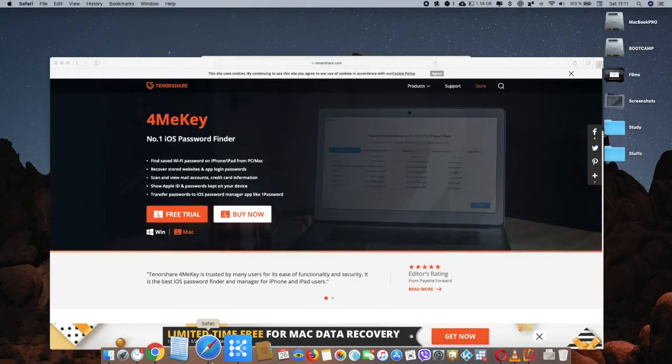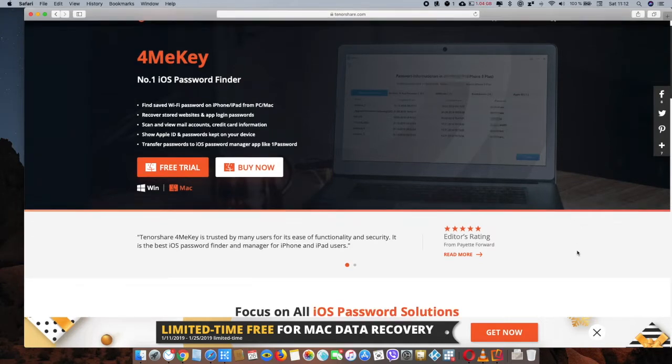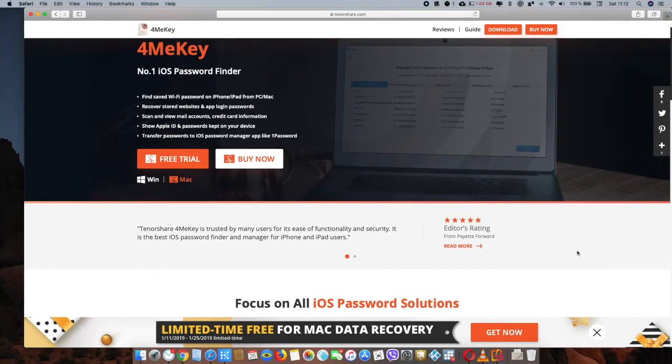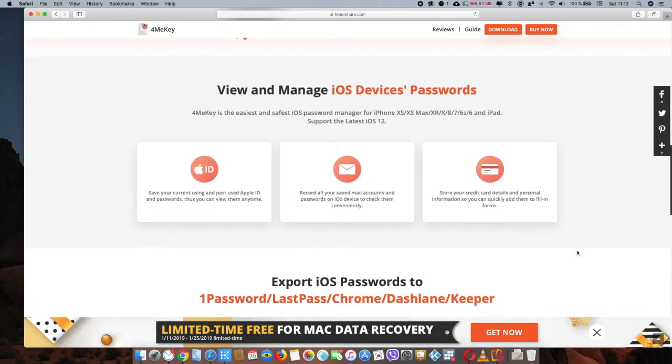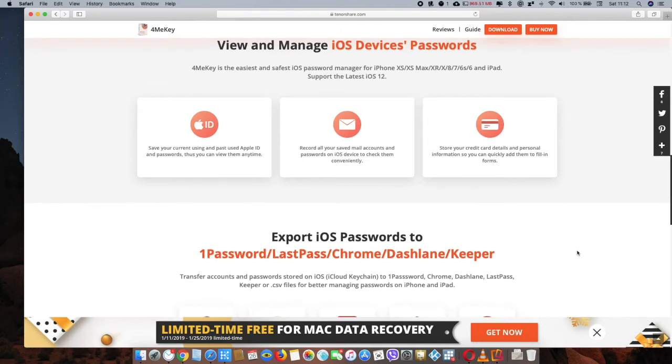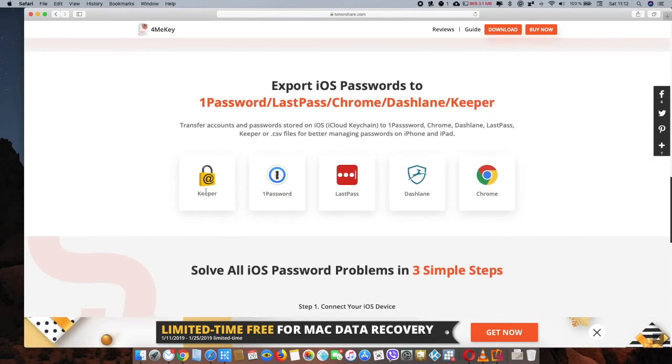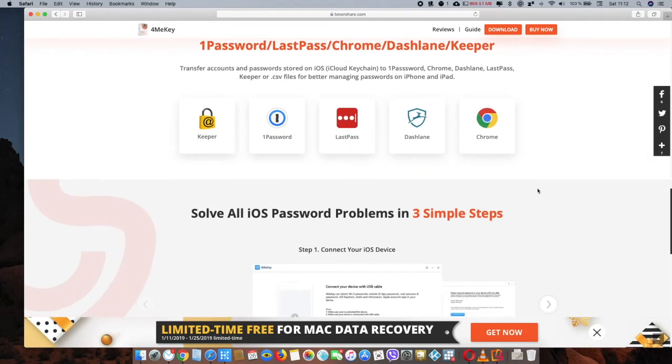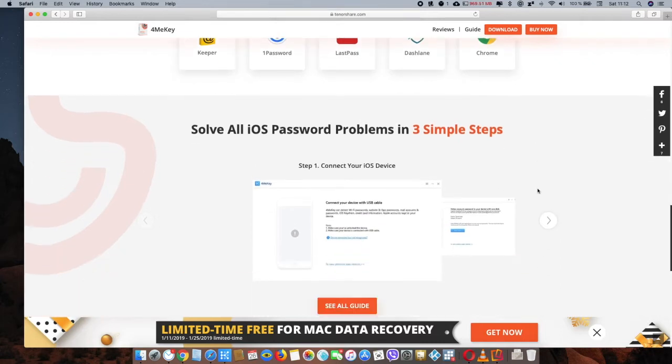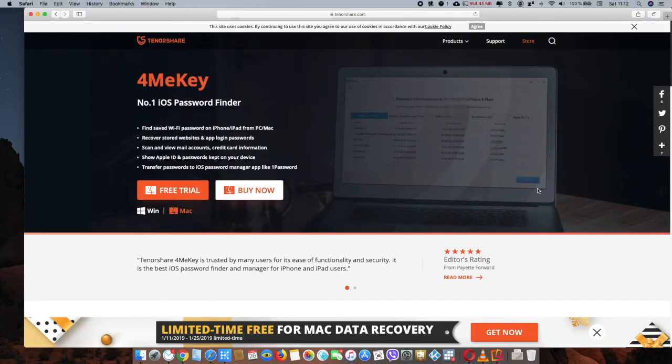So this is their website. The app is called ForMeKey and it's a password finder for your device. If you like this app you can get it now. You can get the trial version, and if you like it then you can buy it. This app is great, just check this out, check out their website. Thank you for watching. Please rate, comment, and subscribe to my channel. Thank you.